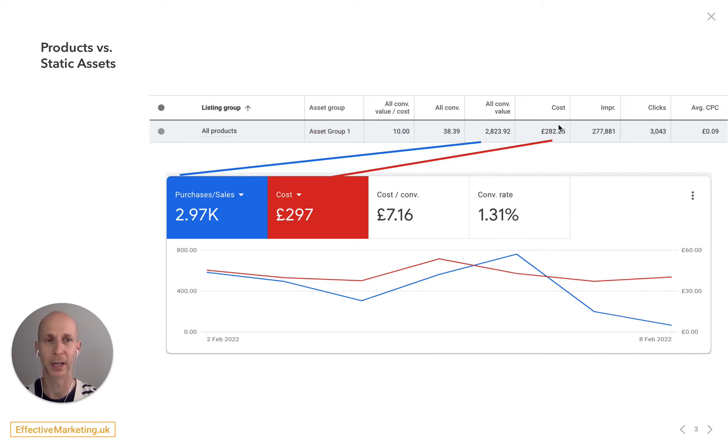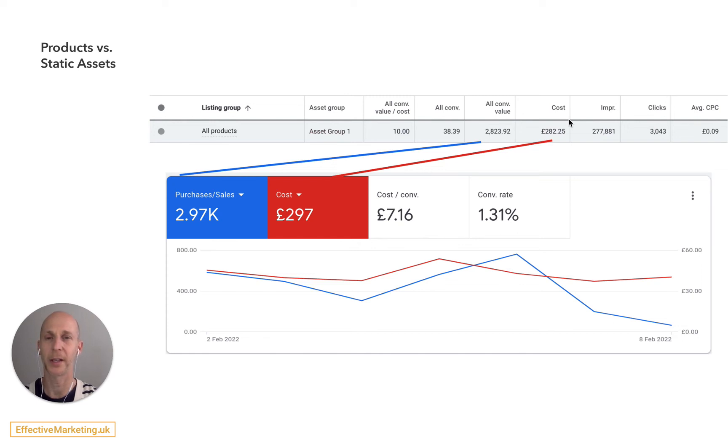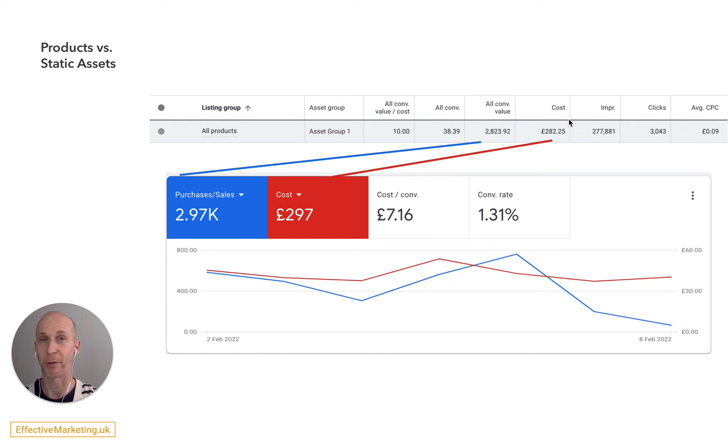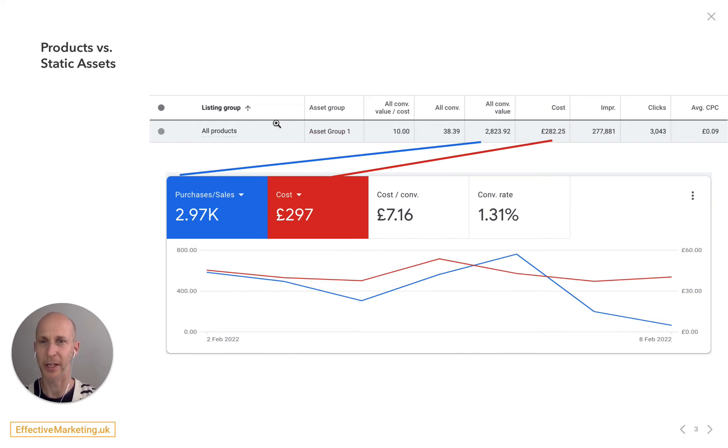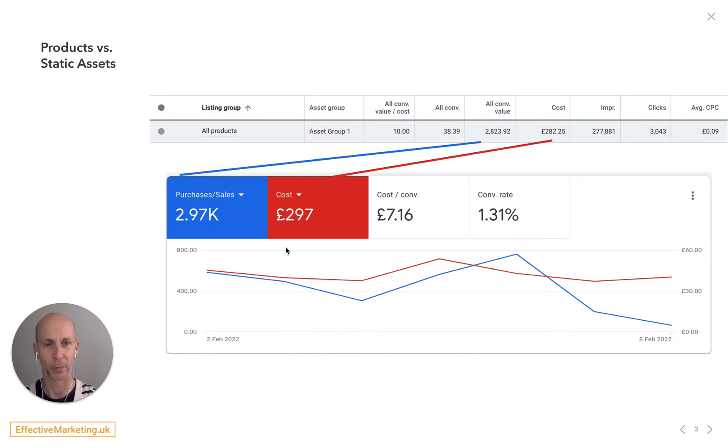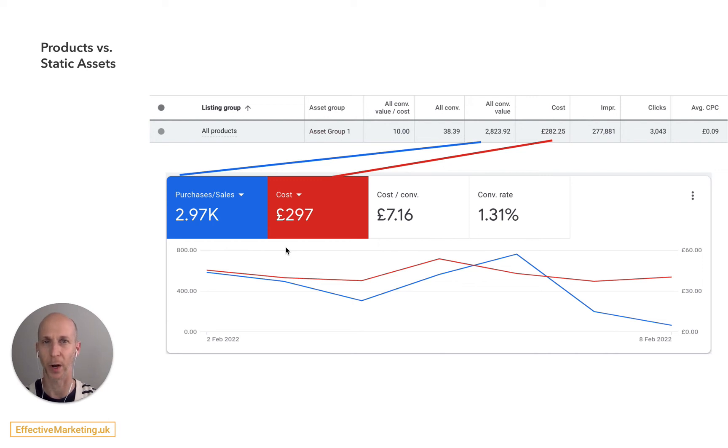So in this case almost all of the budget went to product and that is good because that's essentially replacing a shopping campaign. So you have to look in two tabs for this: the listing group tab and the campaign overview, and just compare it, make sure that you're getting your impressions, your clicks, your budget, and your revenue from where you expect it to come.